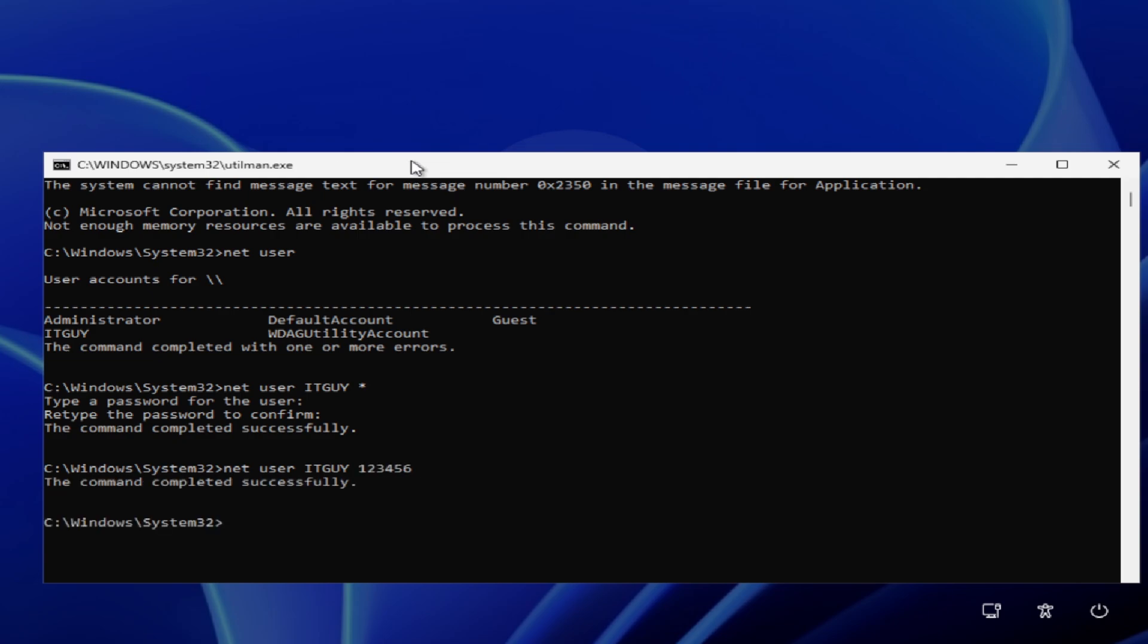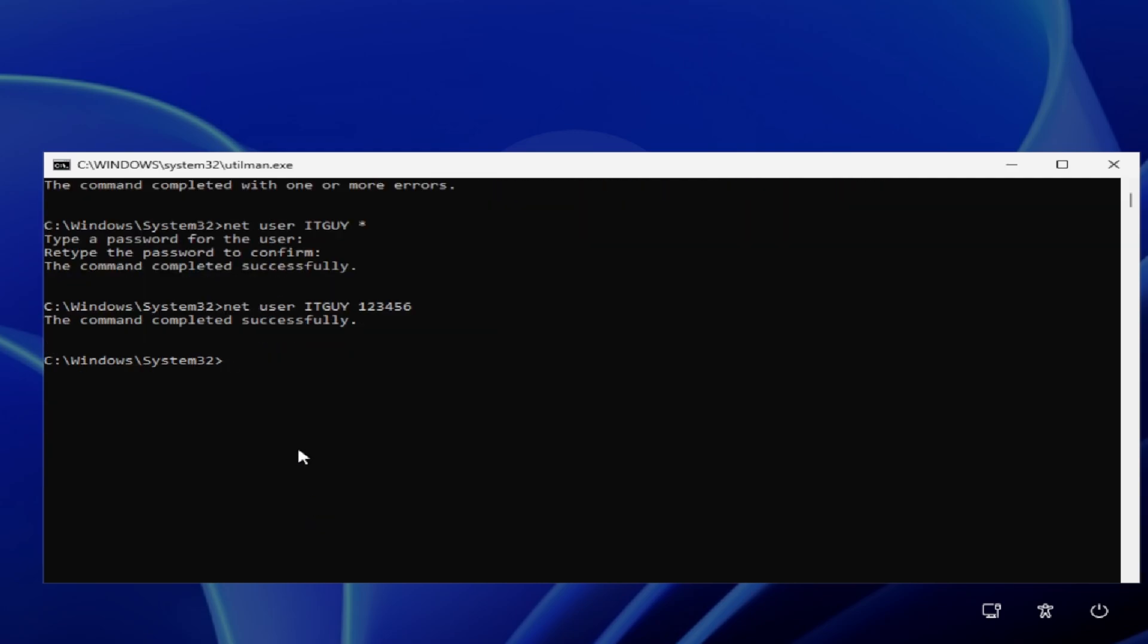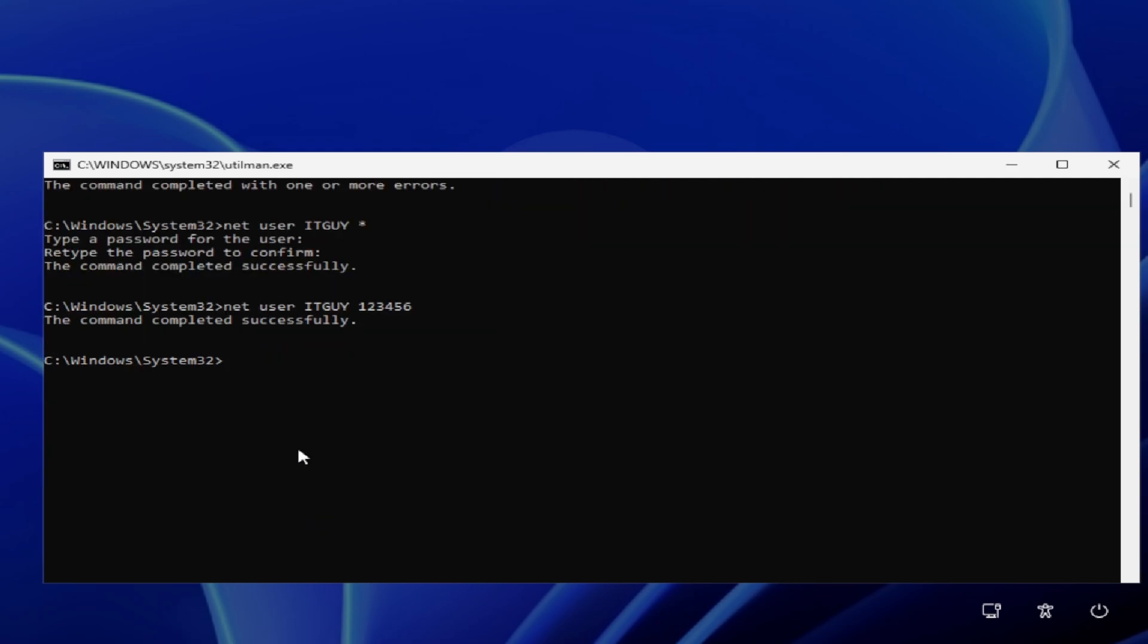Now we've reset the password successfully and this moment you can login to PC with new password.